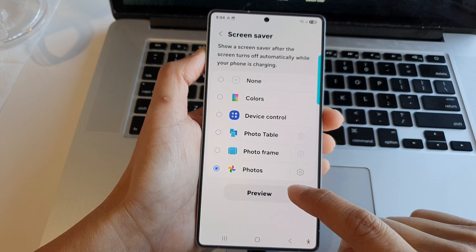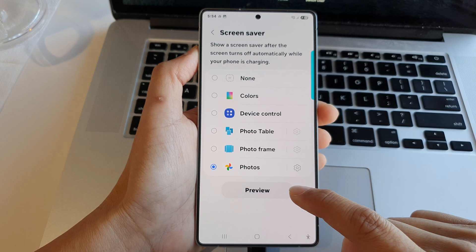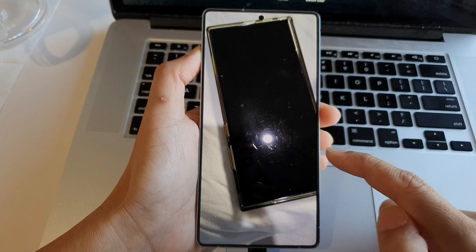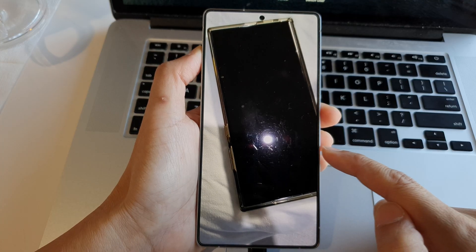After you have set the required settings, tap on the back key, then tap on the Preview button to have a preview of the photos.